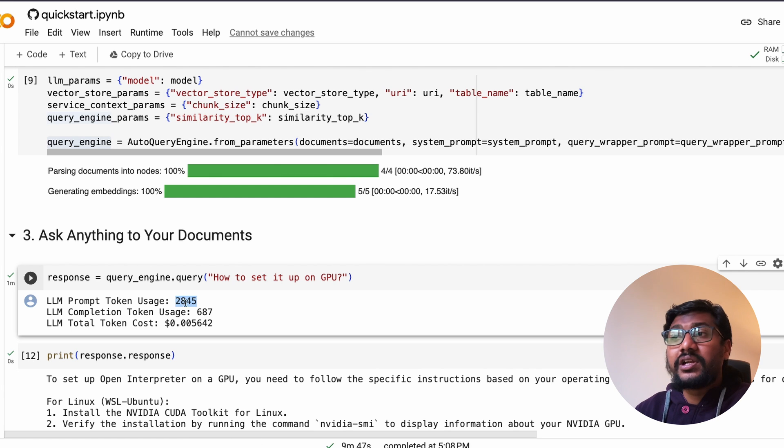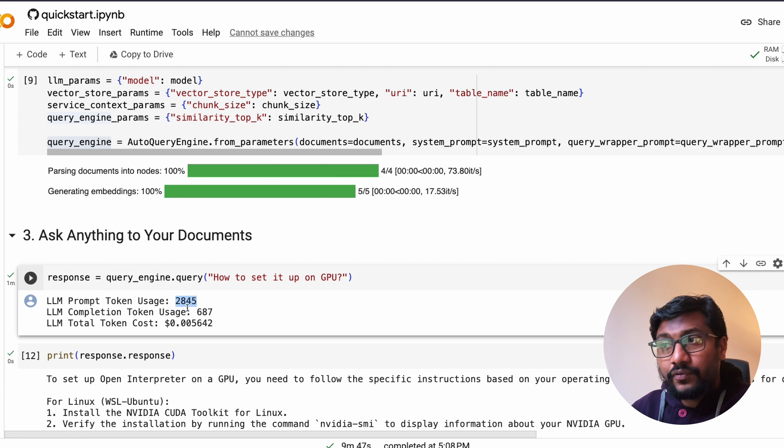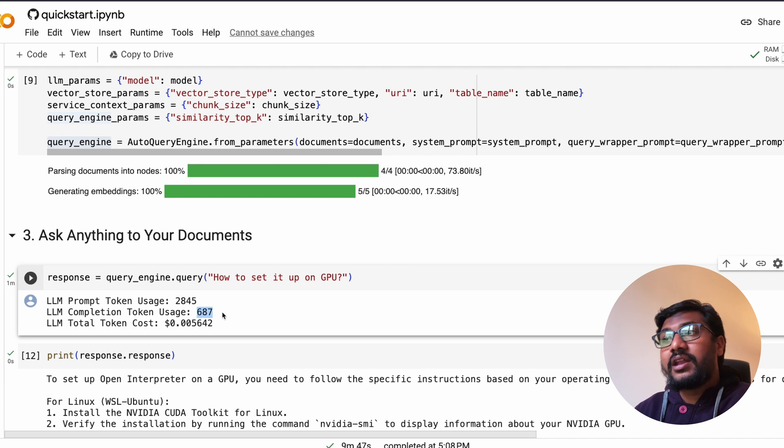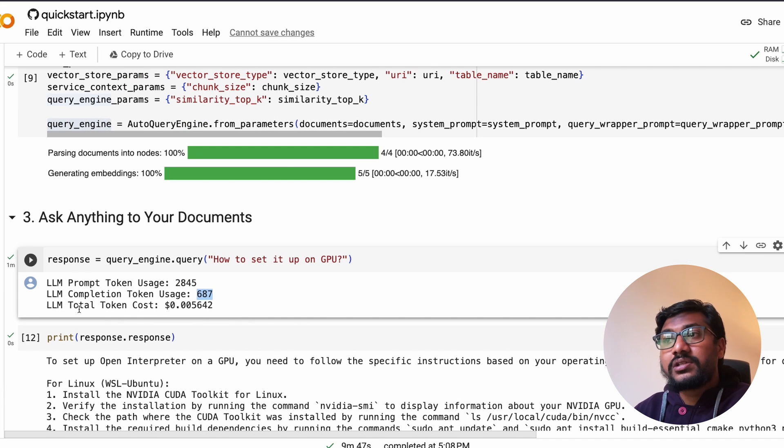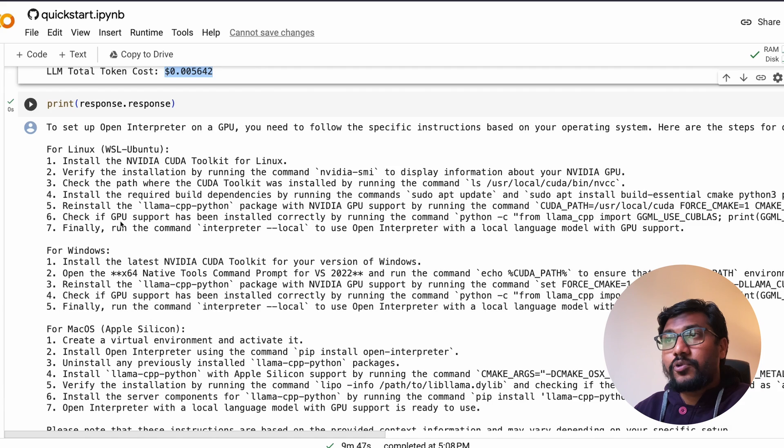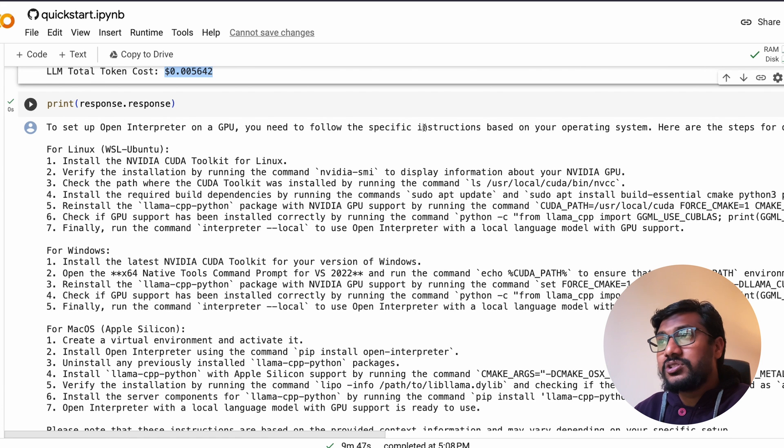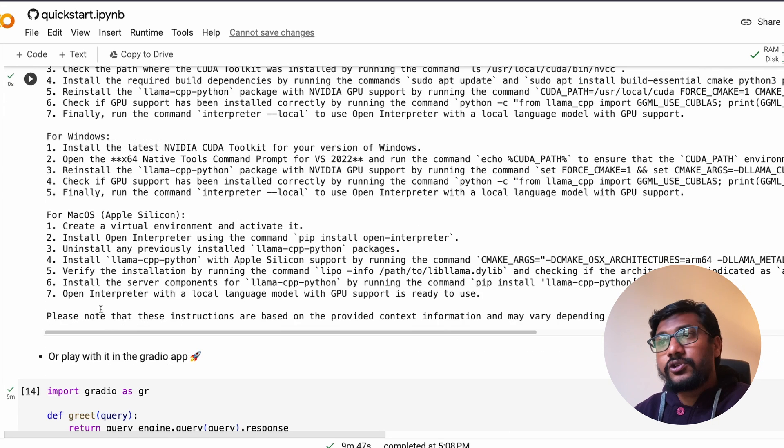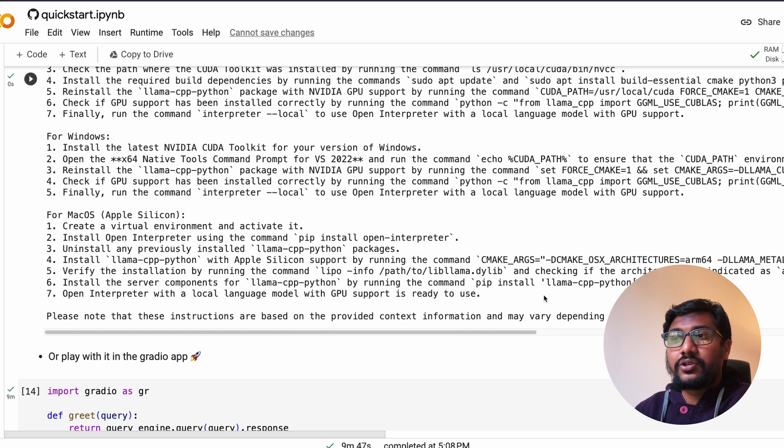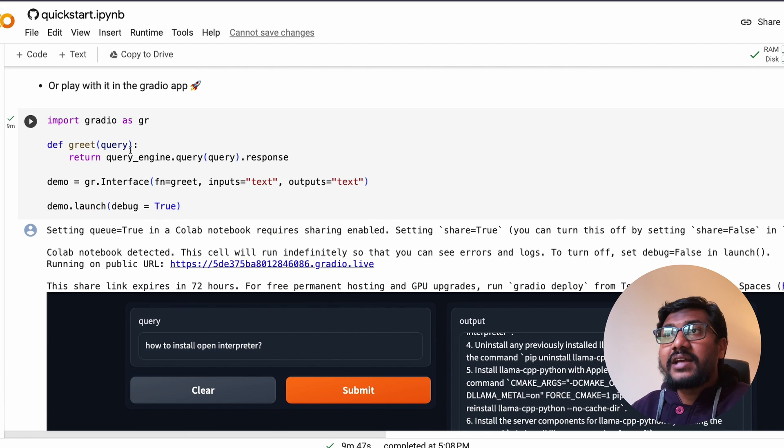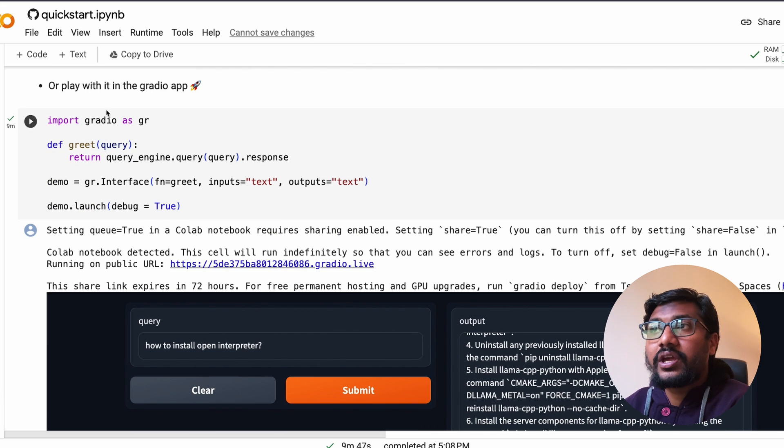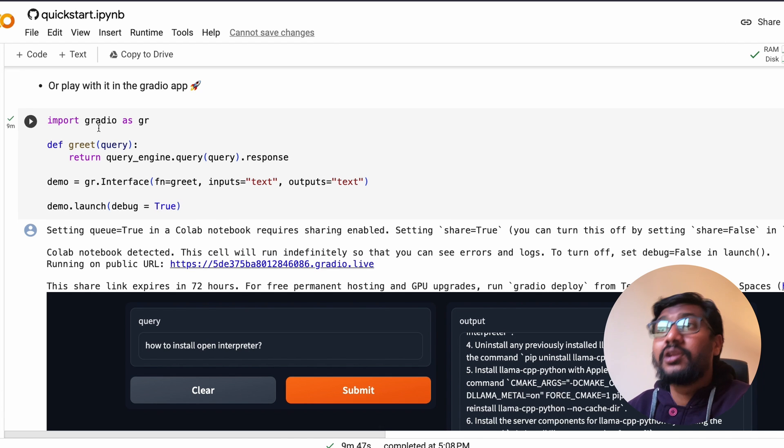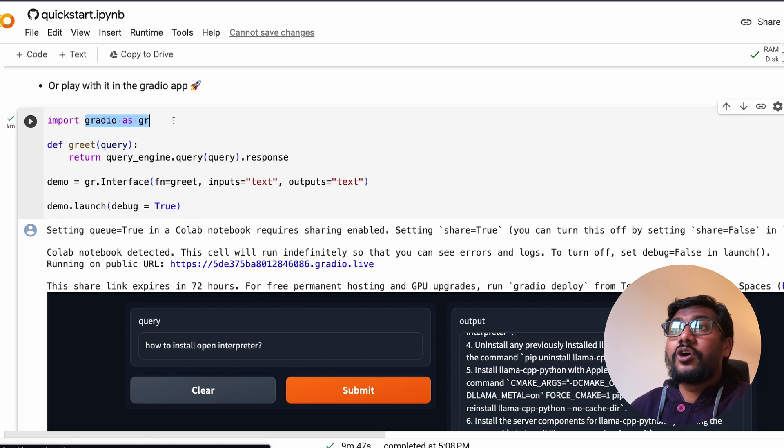That is where it says the total number of tokens it has got is 2845 tokens, the completion token takes 687 tokens, and the total token cost is this, and then the response is this: to set up open interpreter on a GPU, do all these things for Linux, for Windows, for Mac OS.